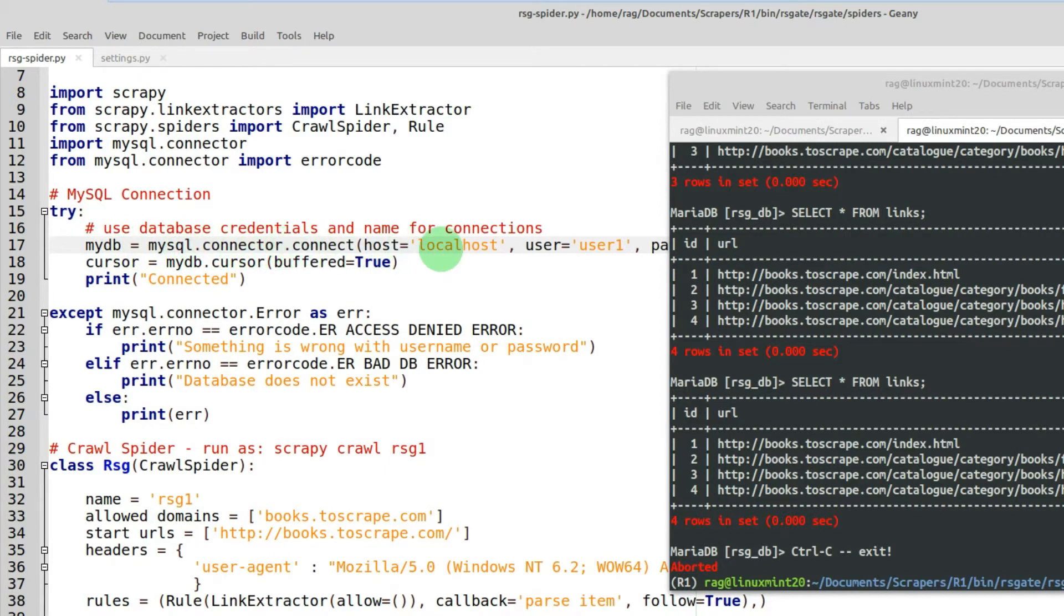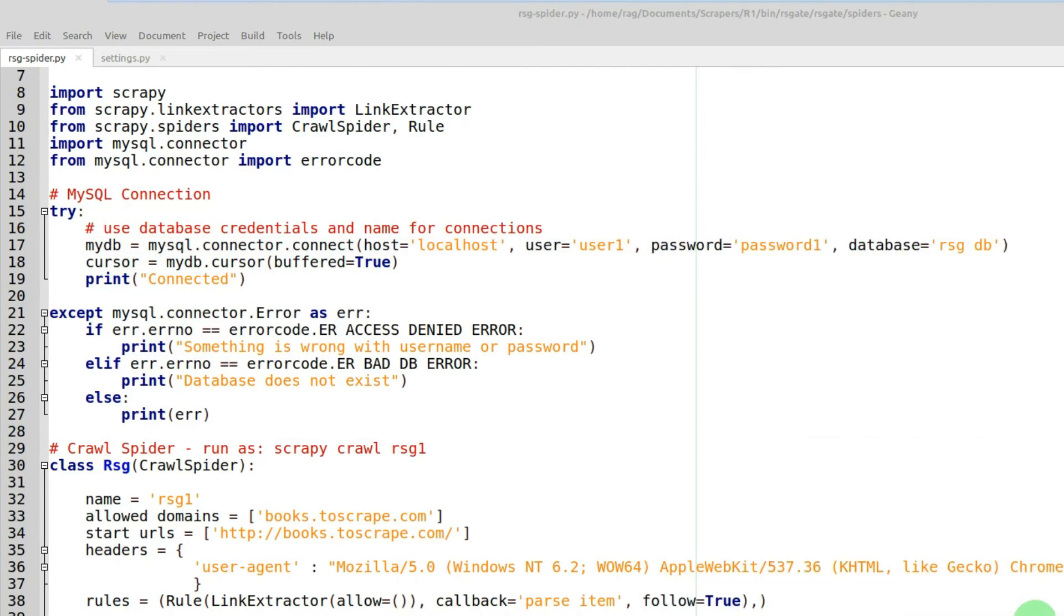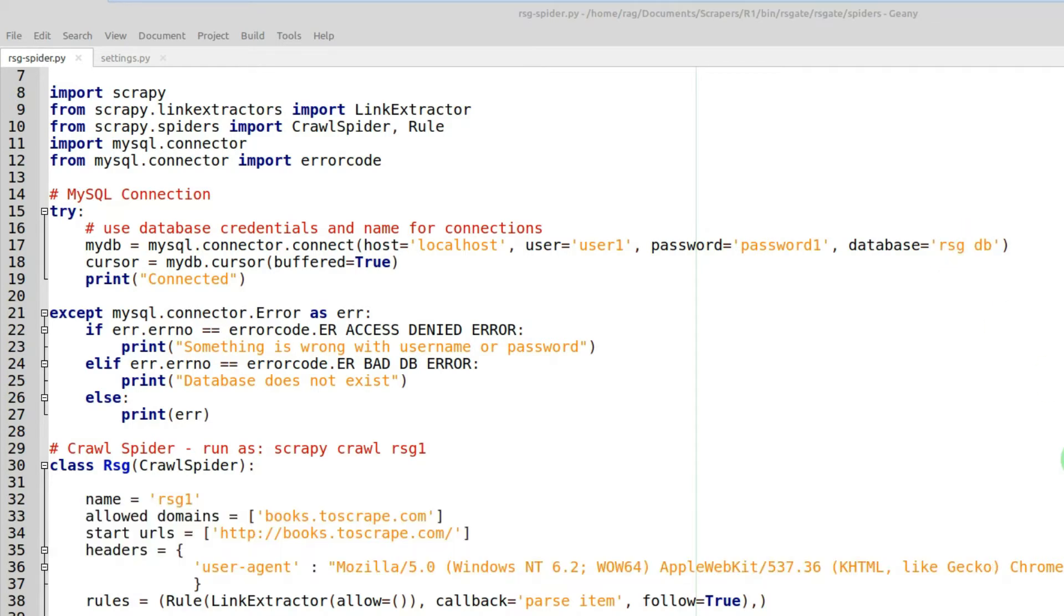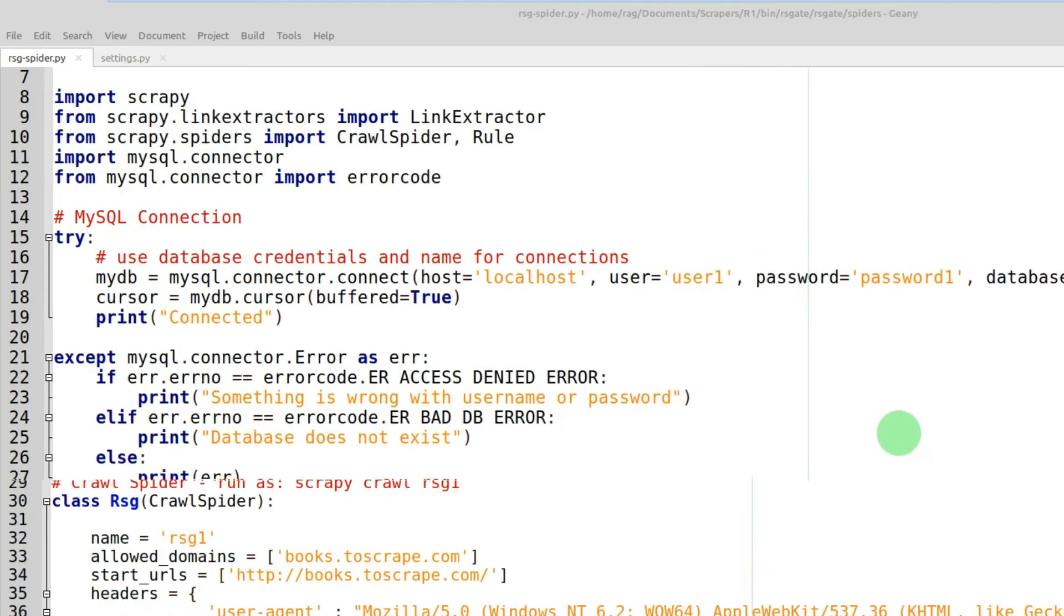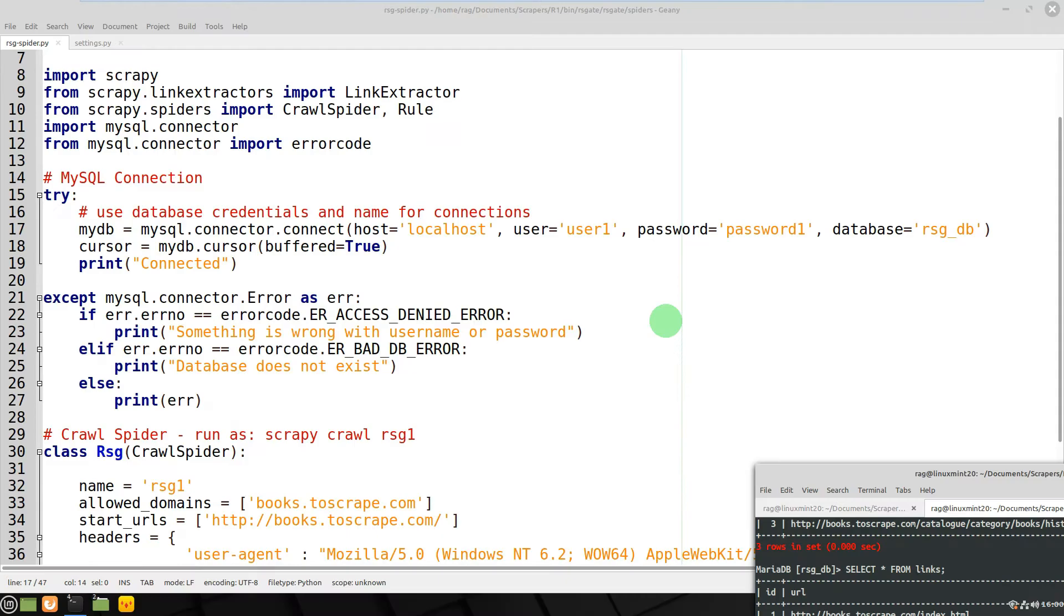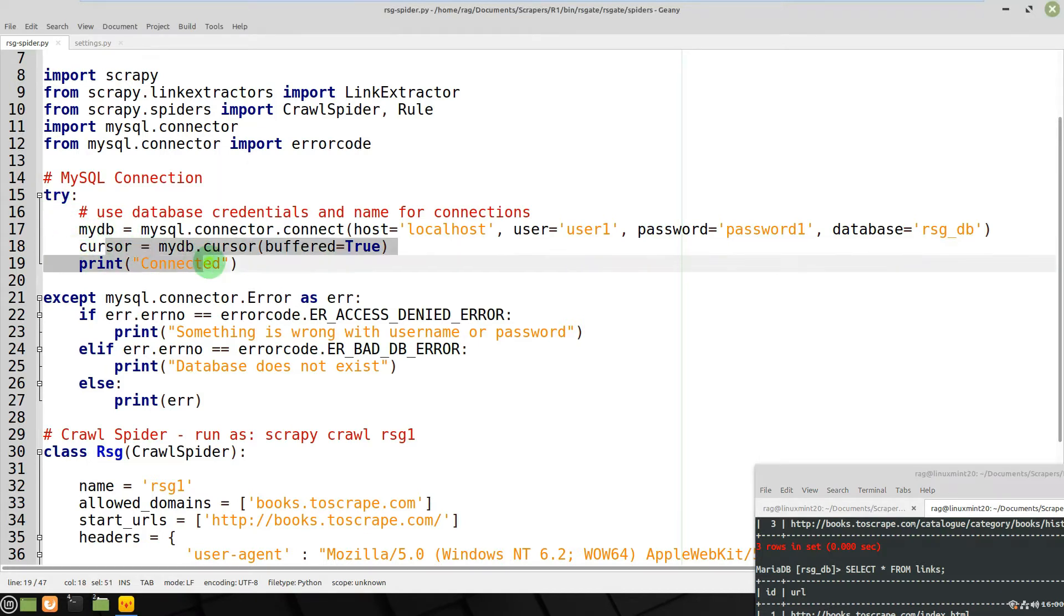mydb equals mysql.connector.connect, so you're connecting with localhost, username user1 which I've set up, password1, database rsg_db. For some reason the underscore disappears when I zoom in and out - there we go. Anyway, so it prints 'connected' once it's connected. If there's an error then it gives you the username, password error.